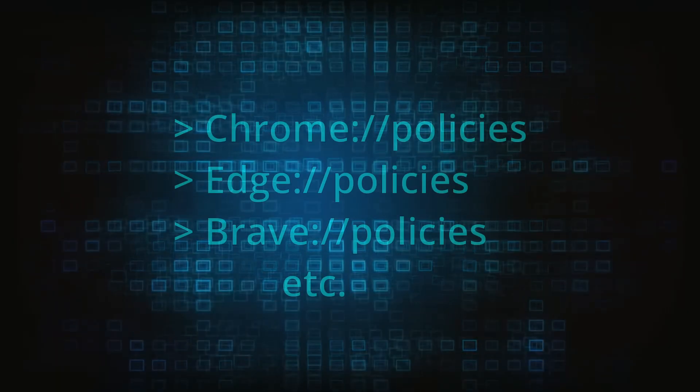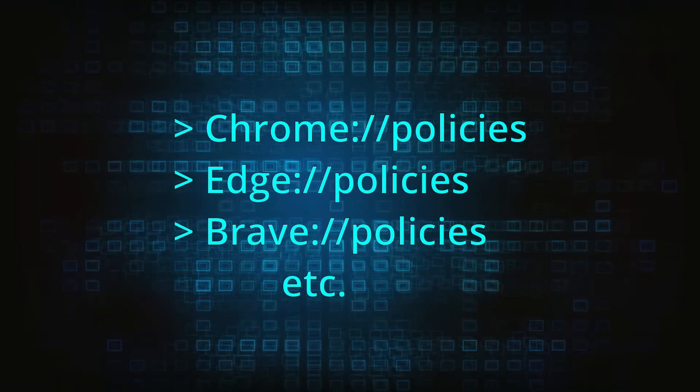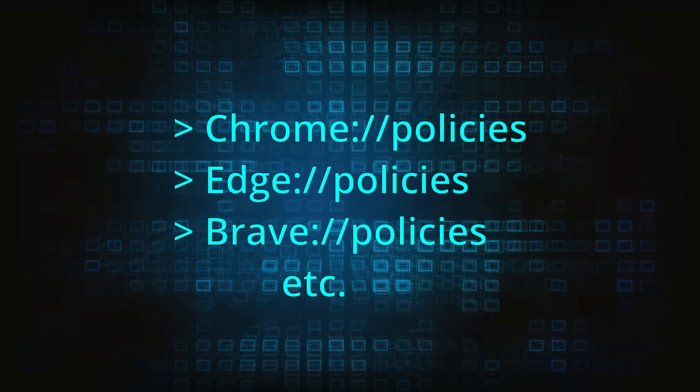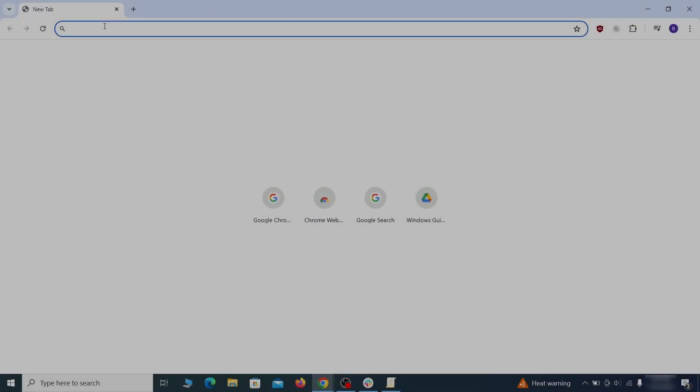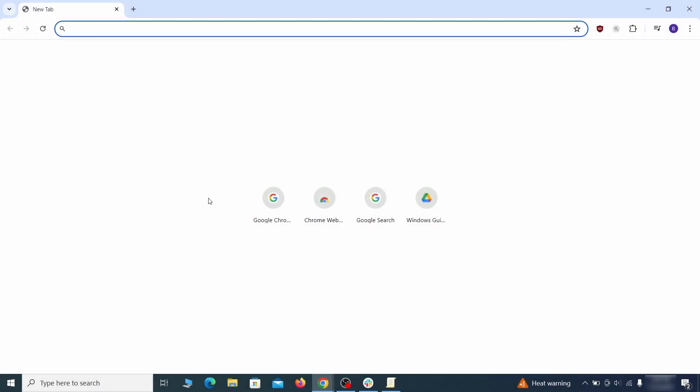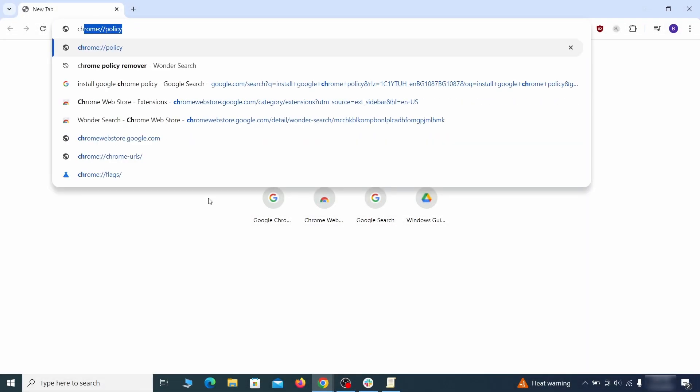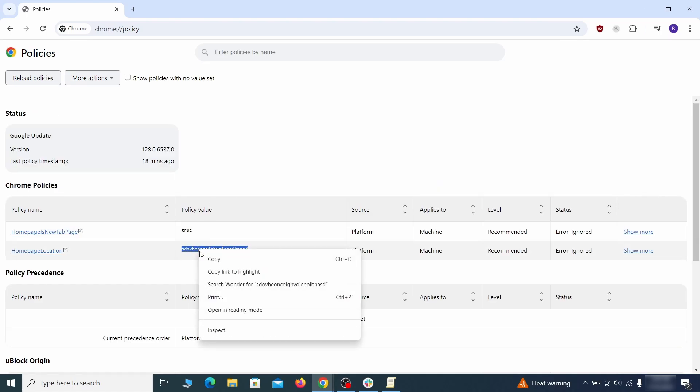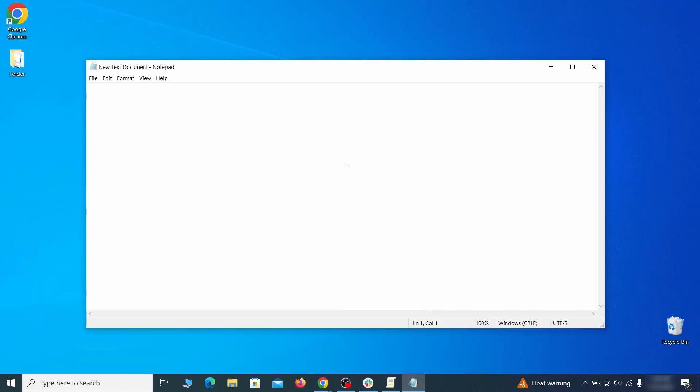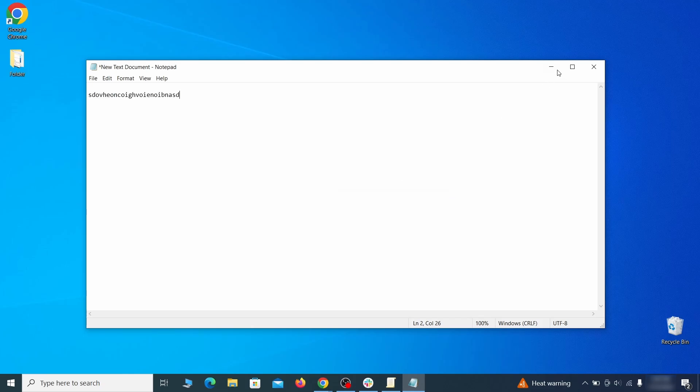Now, to figure out what you need to delete, open your browser and go to one of these URLs, depending on what browser you're using. See if there are any rogue policies listed there with values made of random characters. Copy the respective value and paste it in a sticky note or a notepad file.